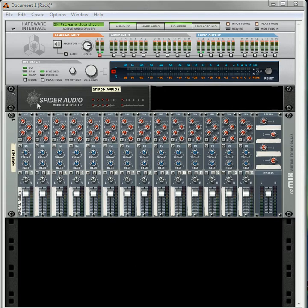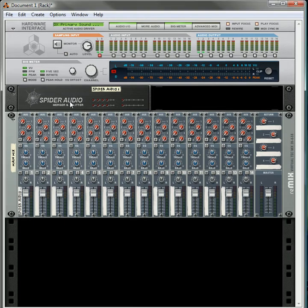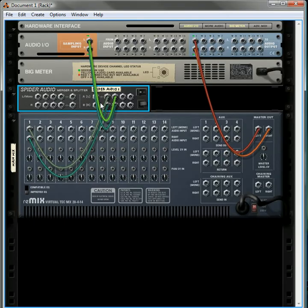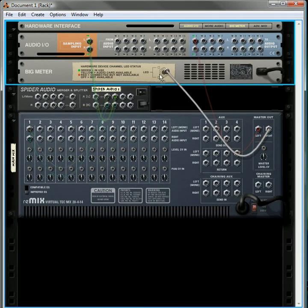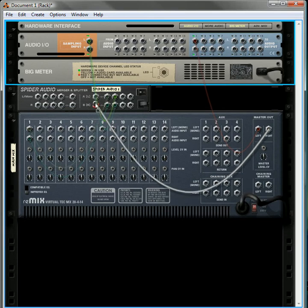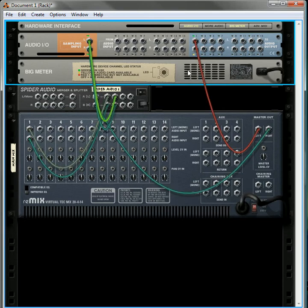What I have done is I have created a Spider Audio merger and splitter. That's going to route anything coming through the main mixer. Actually, I should just reroute this a little bit.